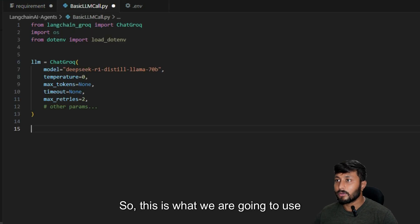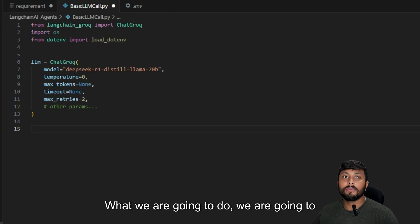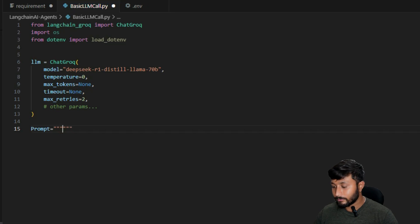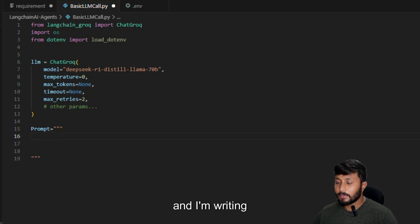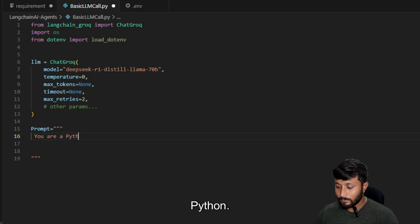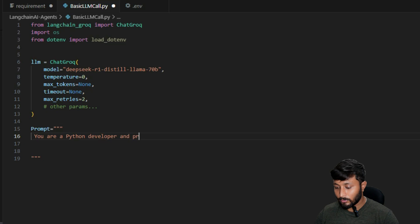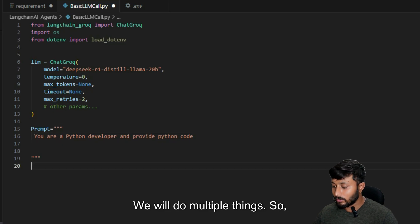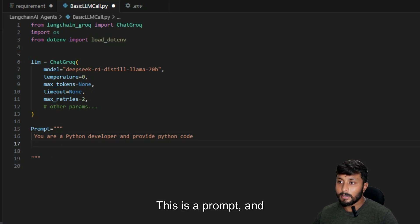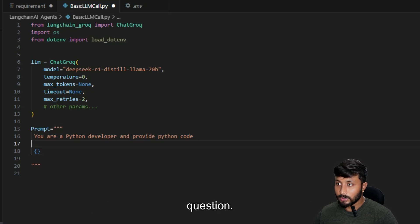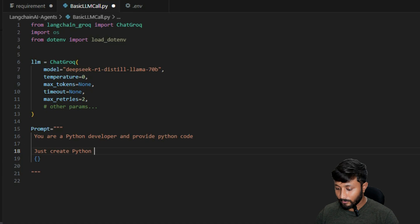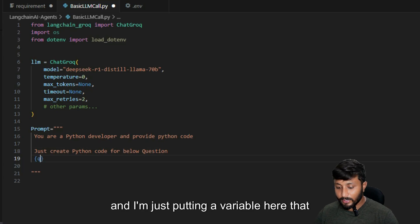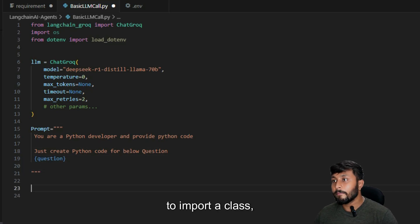Now we are going to create a prompt template. I create a variable called 'prompt' and write: 'You are a Python developer. Provide Python code for the below question: {question}'. Here 'question' is the input variable that will be passed into the template.